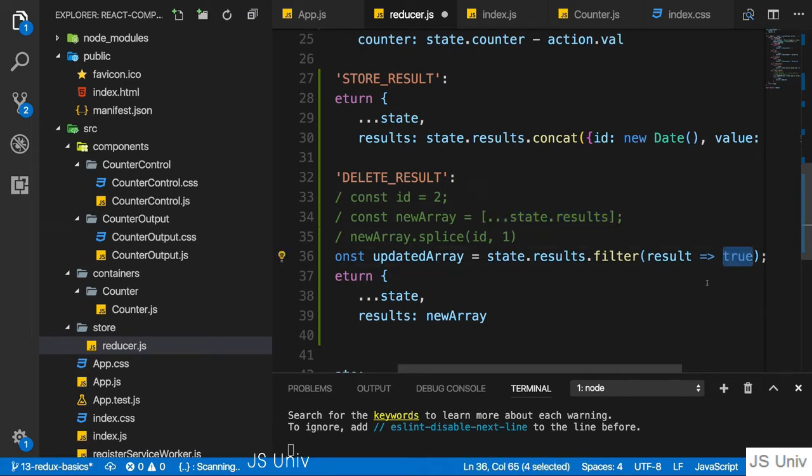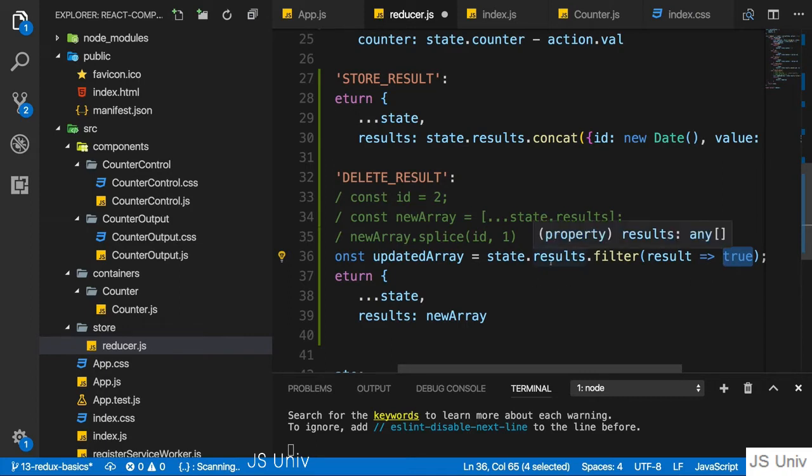Of course, you don't always want to return true, only for the elements which should be included in the new array. So since we want to delete the element here, we return true for every element which doesn't have a certain ID or which is not at a certain index here.